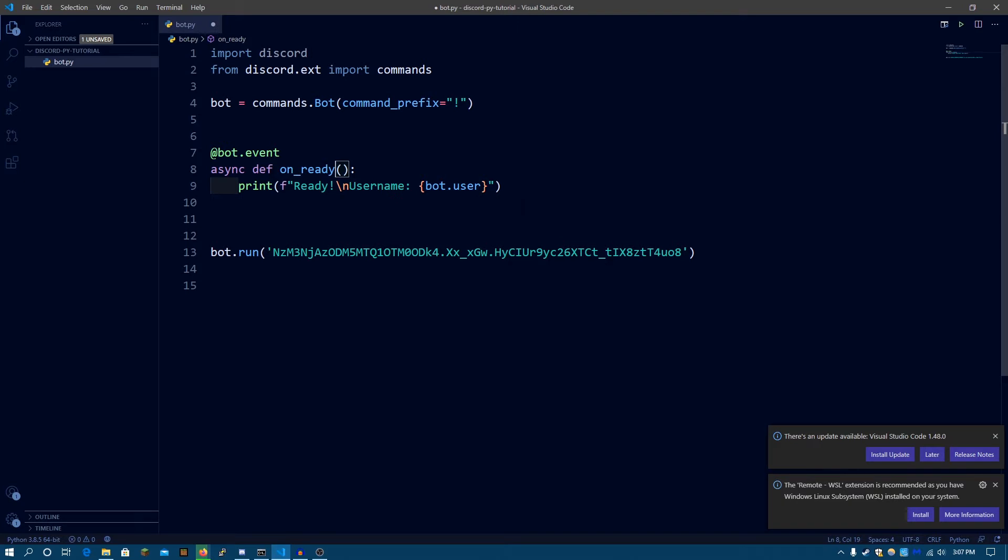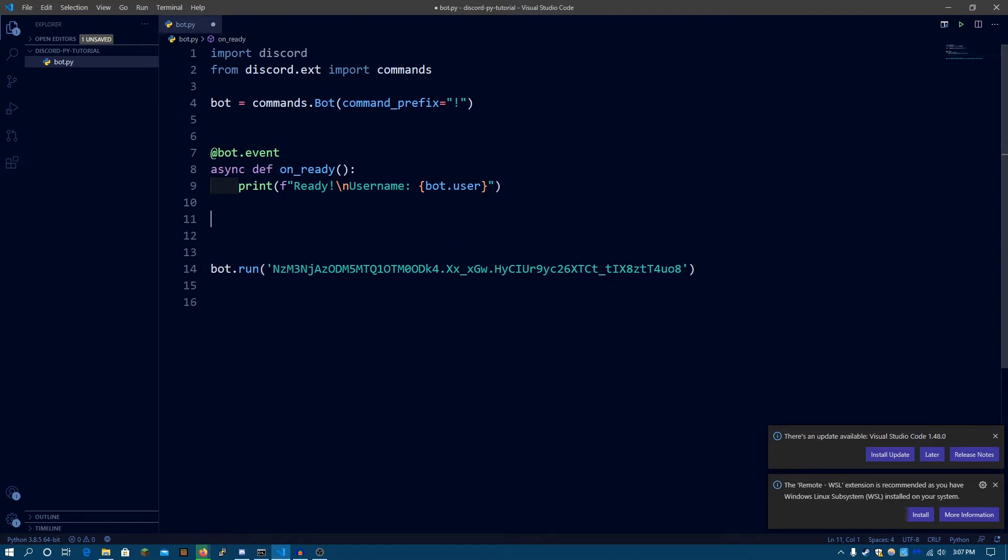Alright, so in this video, I'm going to be doing two of the events. And those two events are basically going to be the onMessage events. So whenever somebody sends a message, or whenever somebody joins your server, leaves your server. So we're going to be doing two events, and let's get started by writing those events.